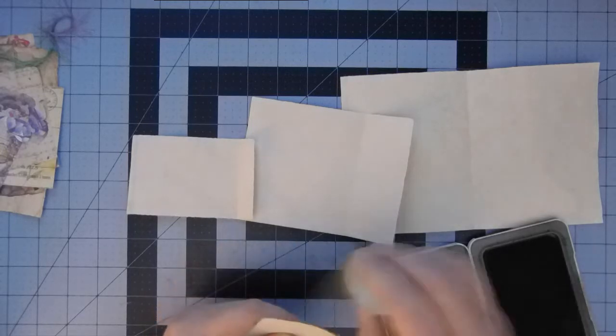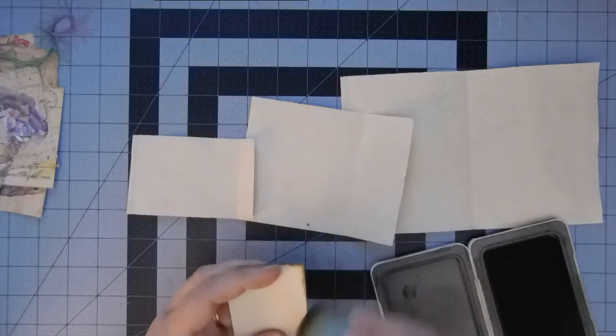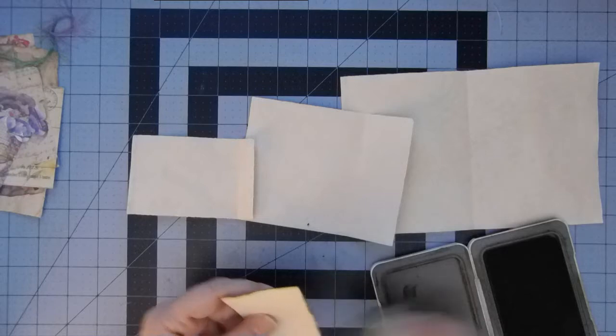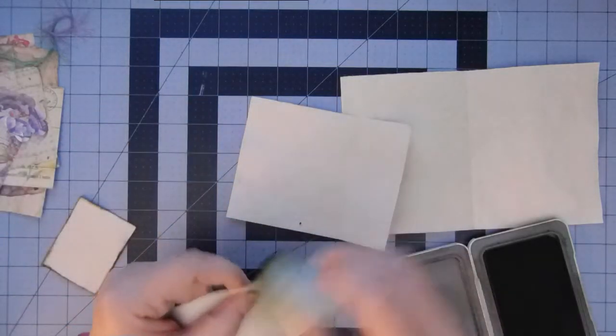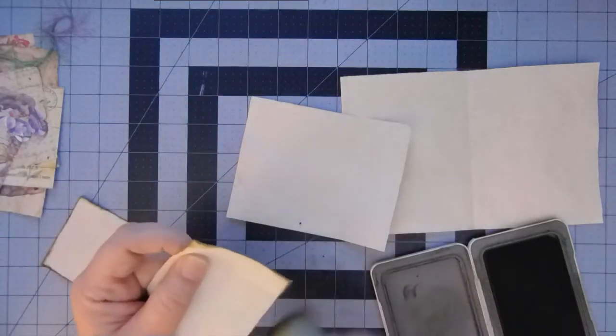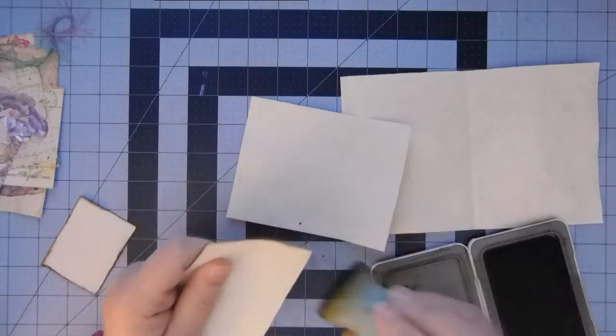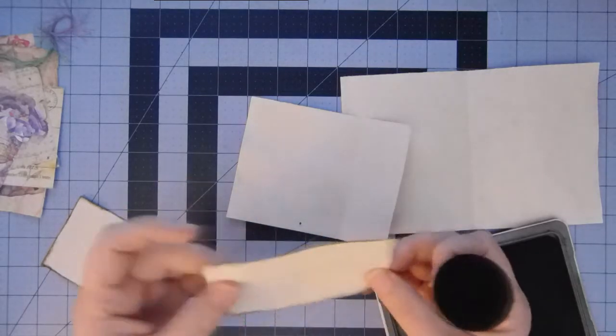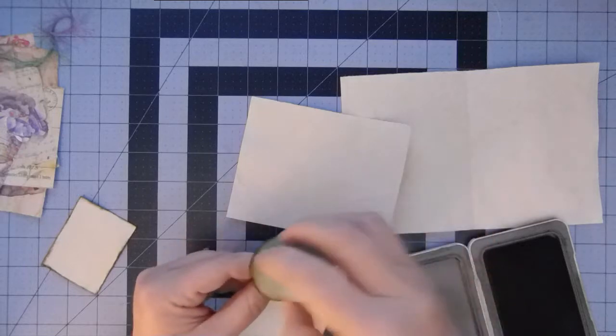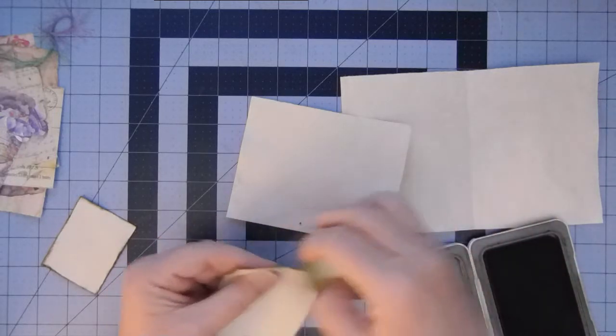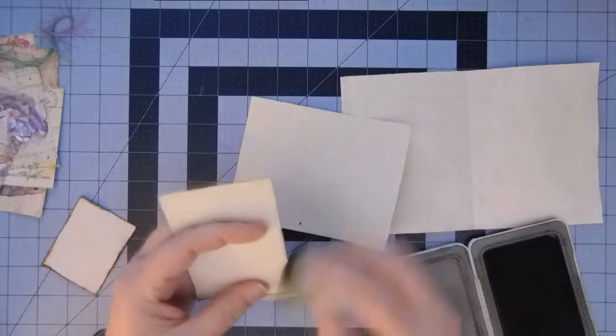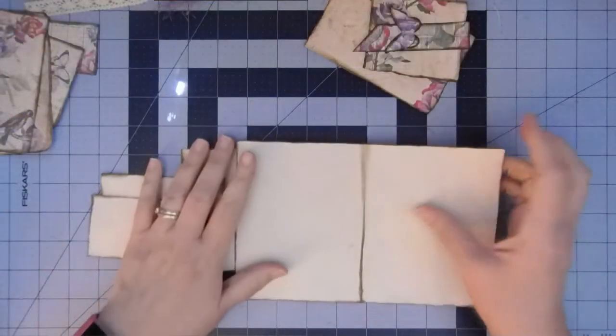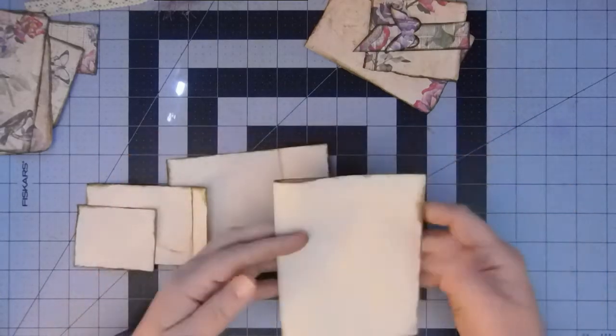The first thing I want to do is ink around everything. Some of the pieces you need to put the ephemera on before you attach, so I want to go ahead and ink it so I don't forget. You guys know how to ink, so I'm going to pause the video here, ink up all these pages, and then I will be right back.